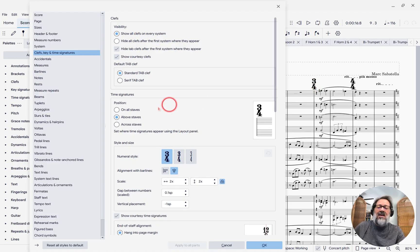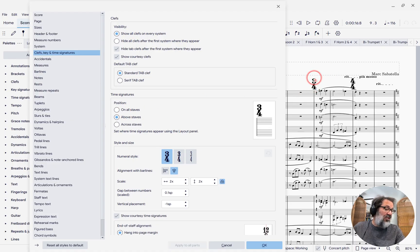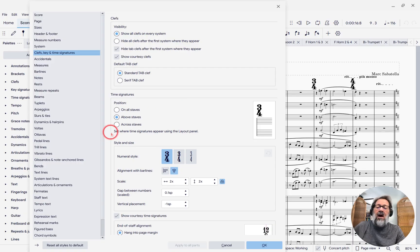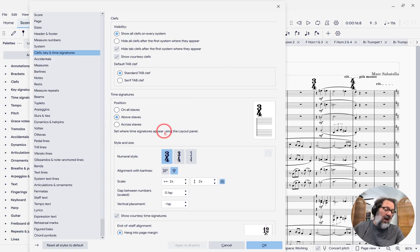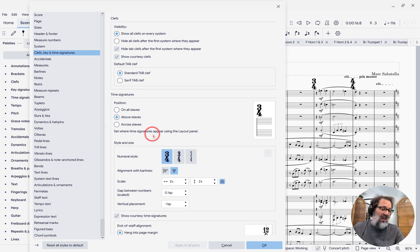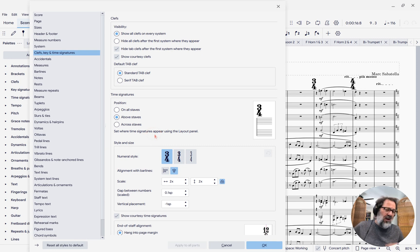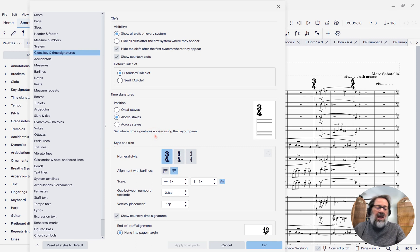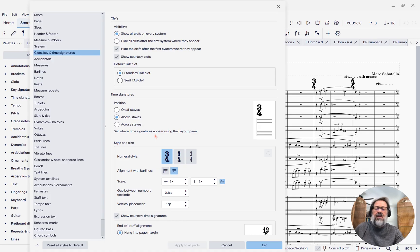Now it says above staves right now. We're only seeing it above the top staff, but we can use the layout panel, and I'll show you that in a second, to set which staves it's going to appear above. I'm going to put it above the brass, above the percussion, and make sure it's also above the strings.